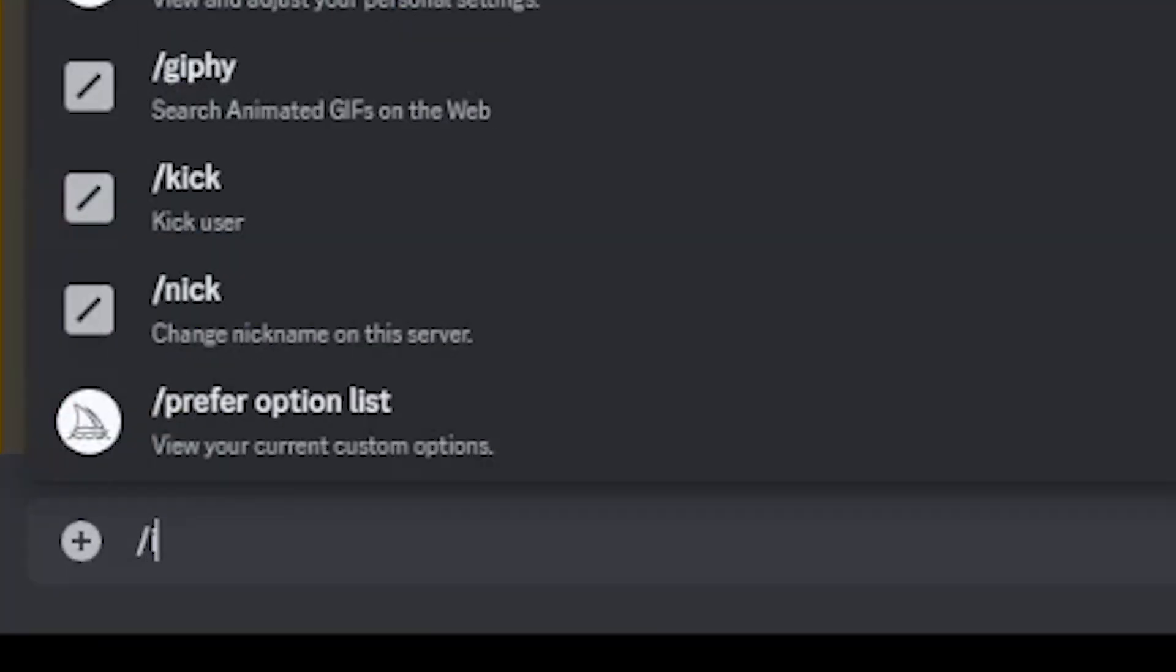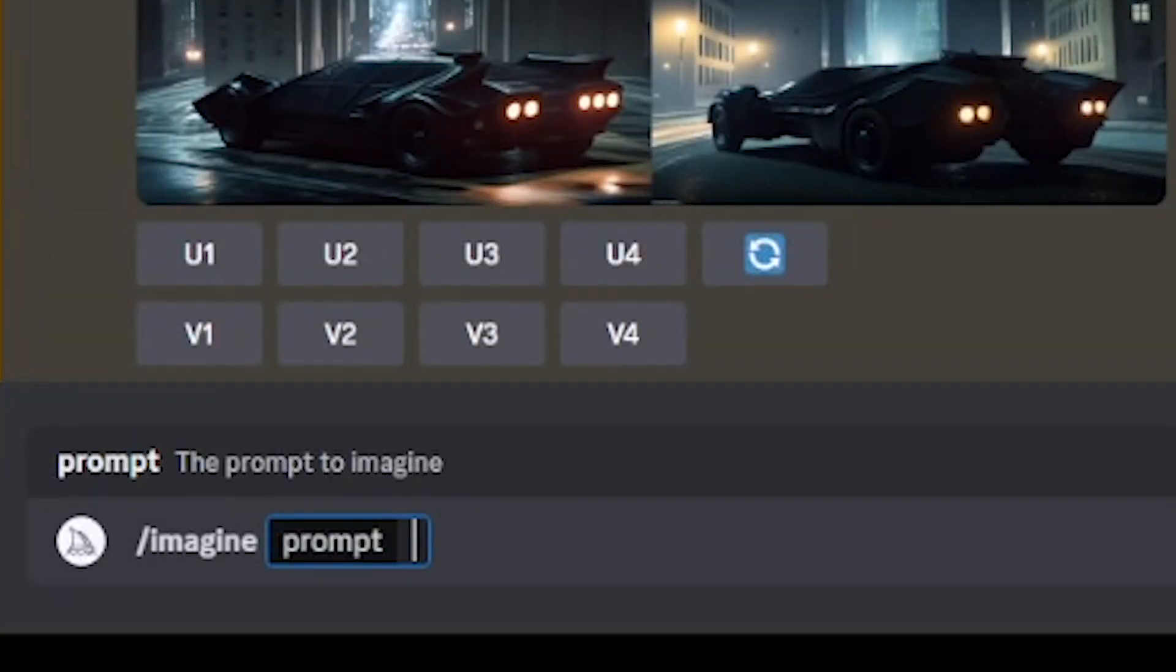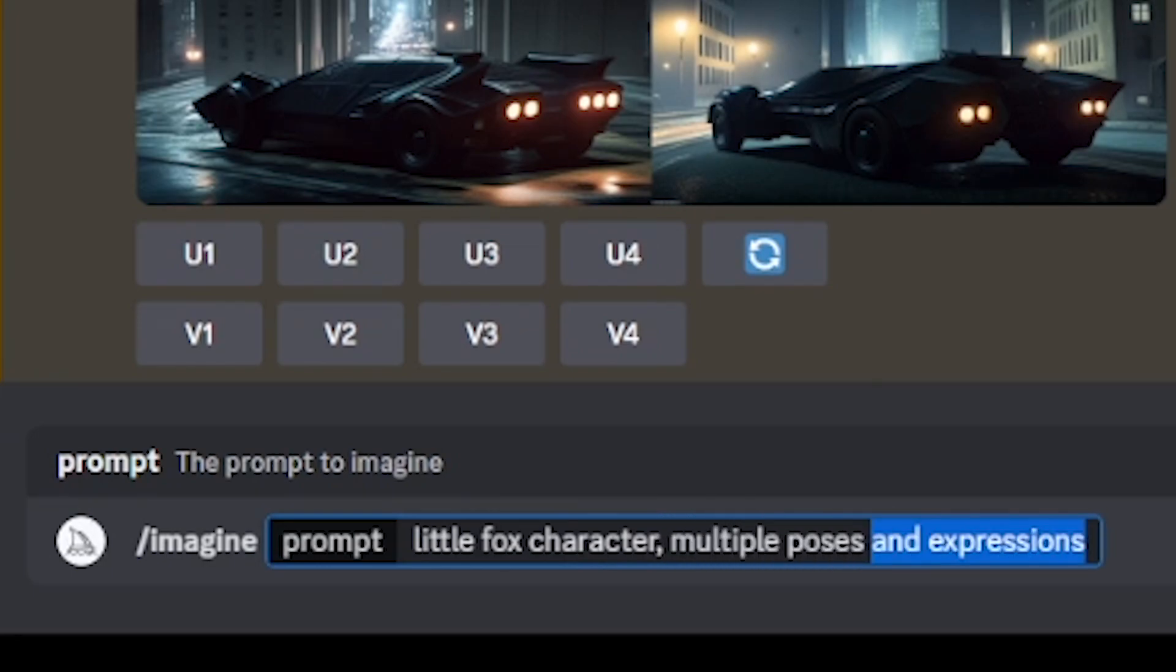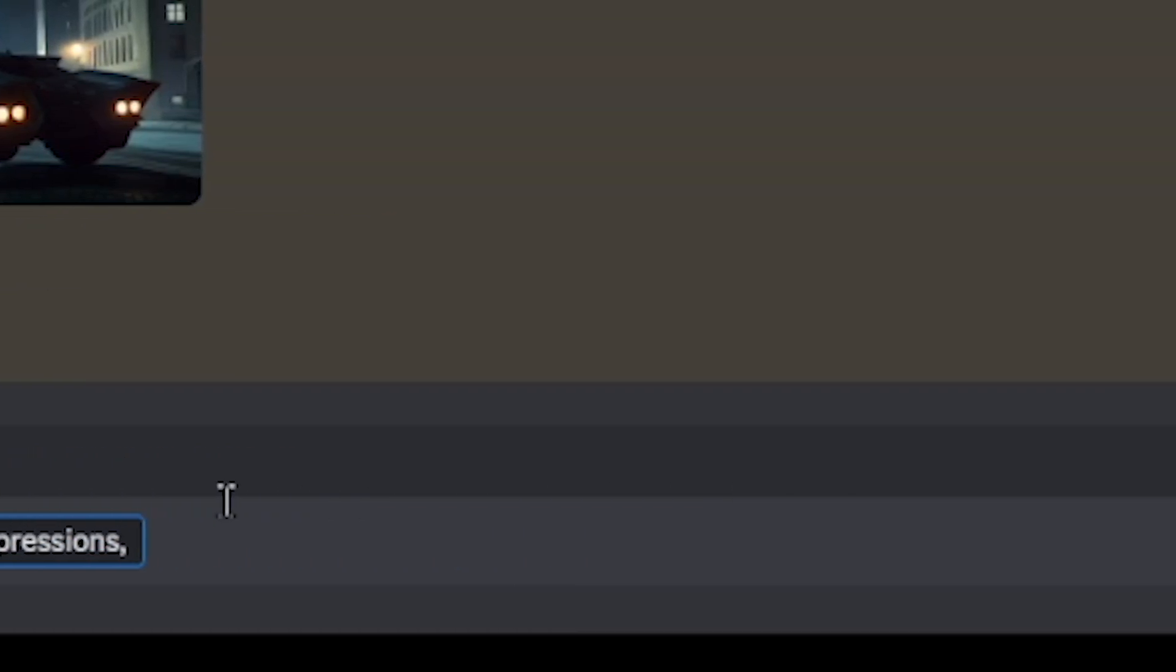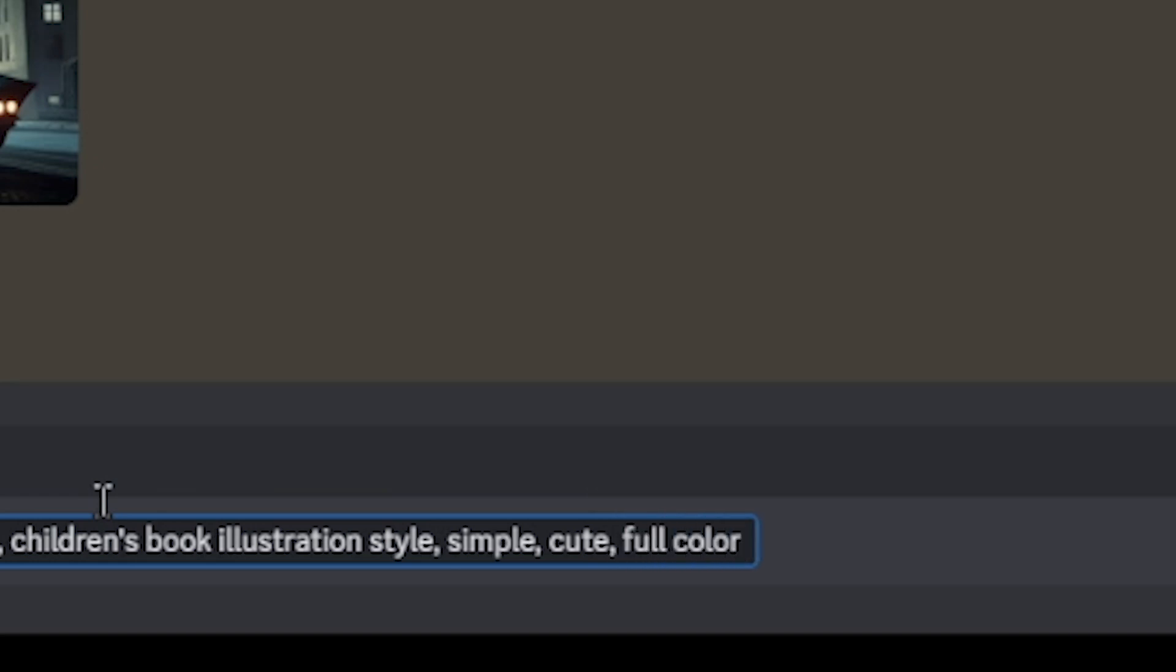First, I'm going to go ahead and start my MidJourney prompt. In this consistent character tutorial, I'm going to create a little fox character, multiple poses and expressions. It's important to add this, and you'll see why in just a moment. We're going to add children's book illustration style. Then we're going to add some generic things like simple, cute, which is descriptive of children's book illustrations, full color.